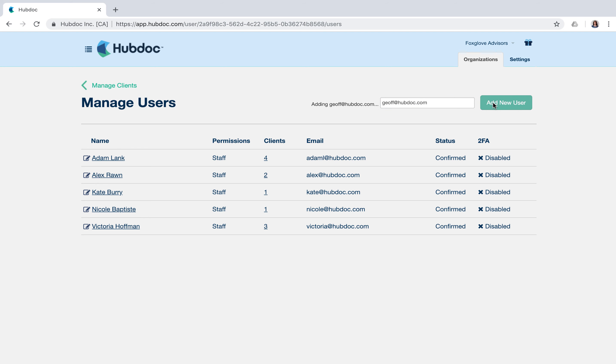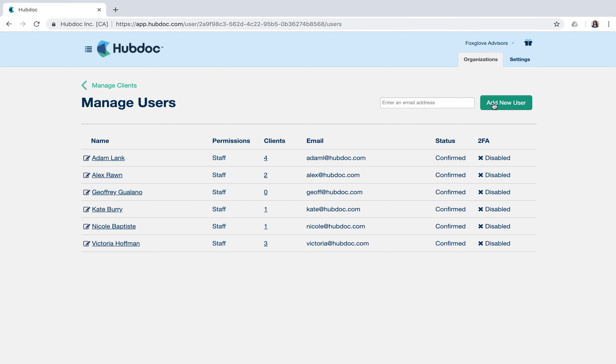If they're new to HubDoc, they'll receive an email invitation to create their account and will automatically have access to their assigned clients. If they already have a HubDoc account, they'll immediately be granted access.